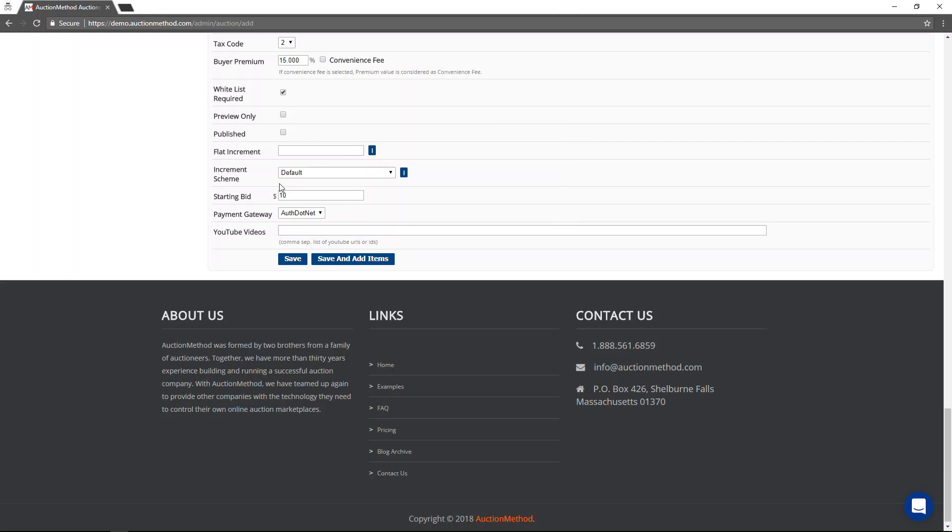You can see here this is the default for this website. There is a whole method of creating and managing different increment schemes that you can then assign to different auctions. You can do that all on your own.